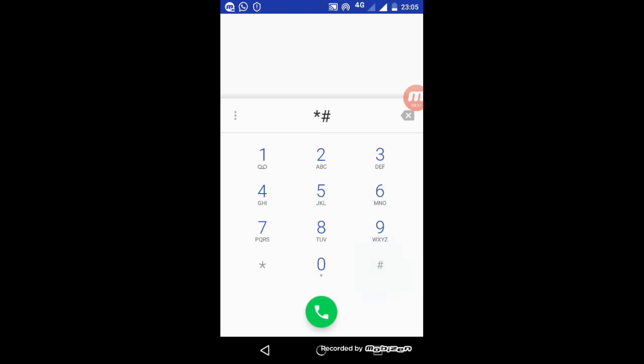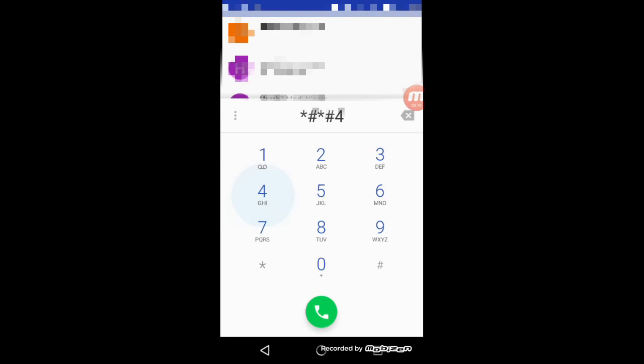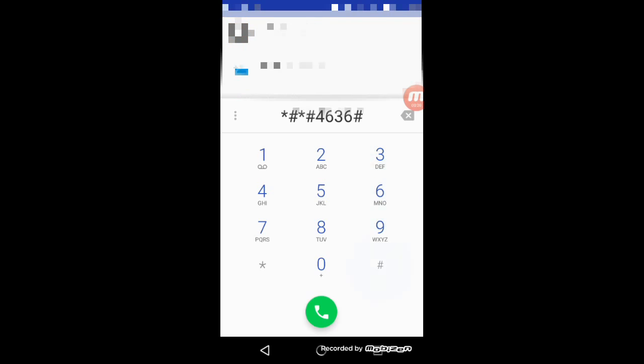Now what we need to do is dial this number: star hash star hash four six three six hash star hash star.